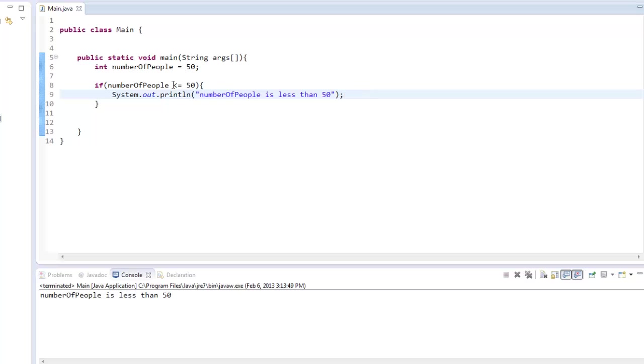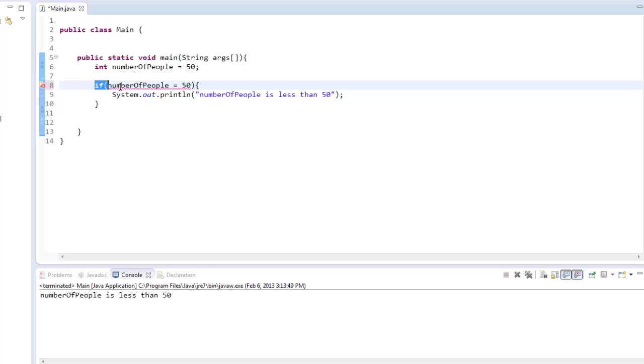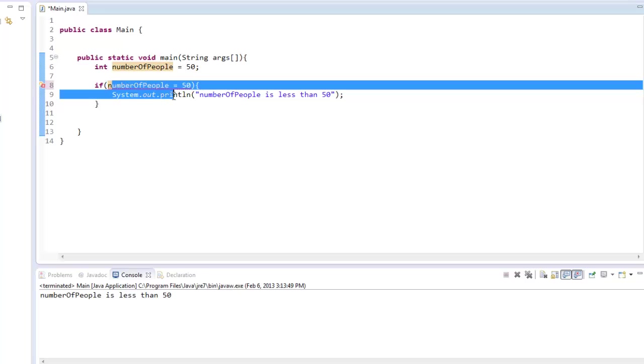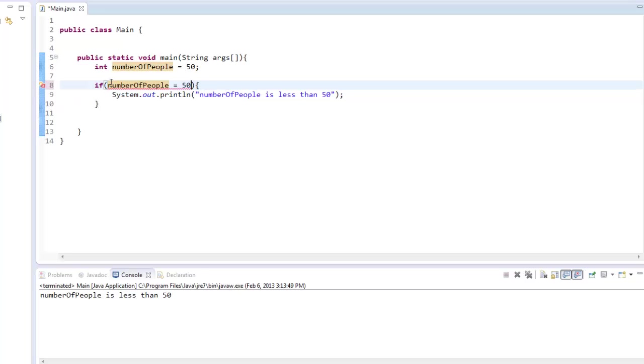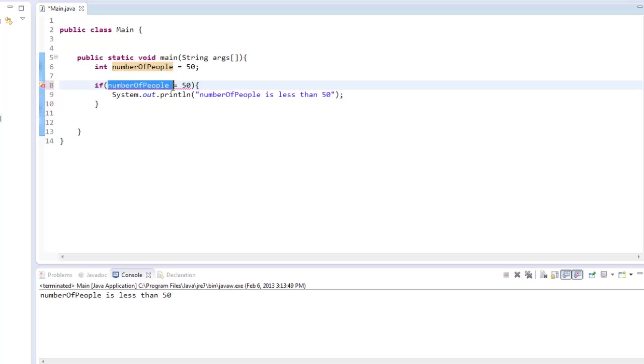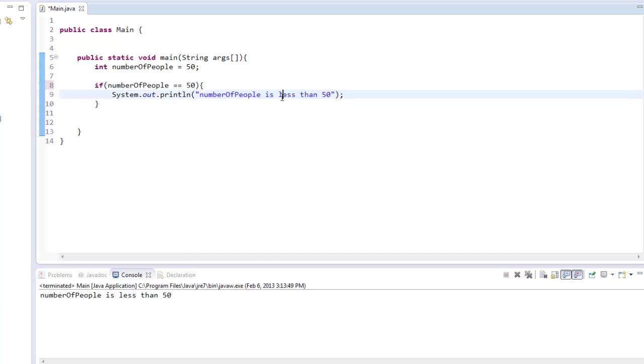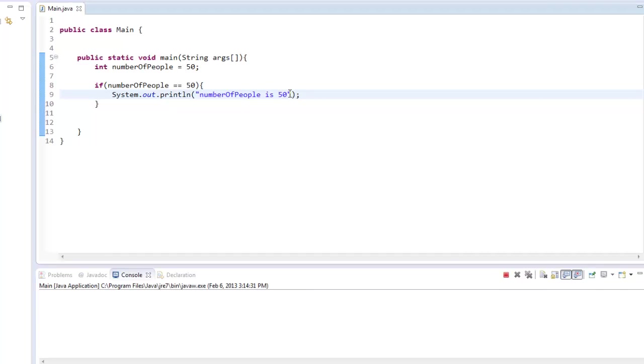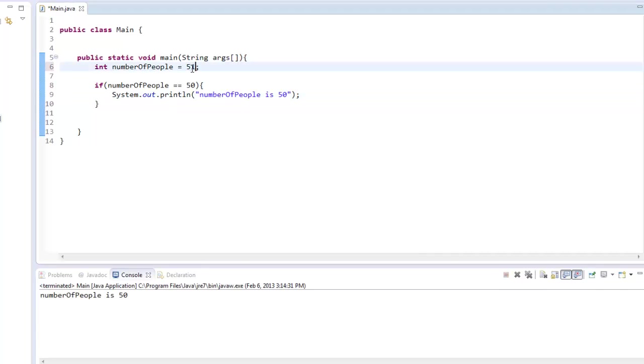But now let's say you want to check if numberOfPeople equals 50. Now this actually doesn't work with one equal sign. There's a reason for it—in Java terms, one equal sign means we're setting numberOfPeople to 50. So in order to check if it's equal to 50, we need to put two equal signs. So then we can just say is 50. And we'll run it. NumberOfPeople is 50. If we put 51, doesn't do anything. If we put 49, doesn't do anything. This makes it so if it is equal to 50, it works.